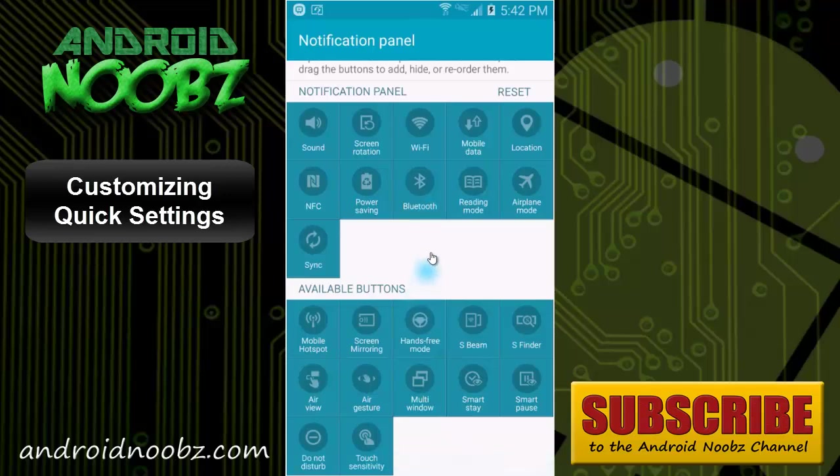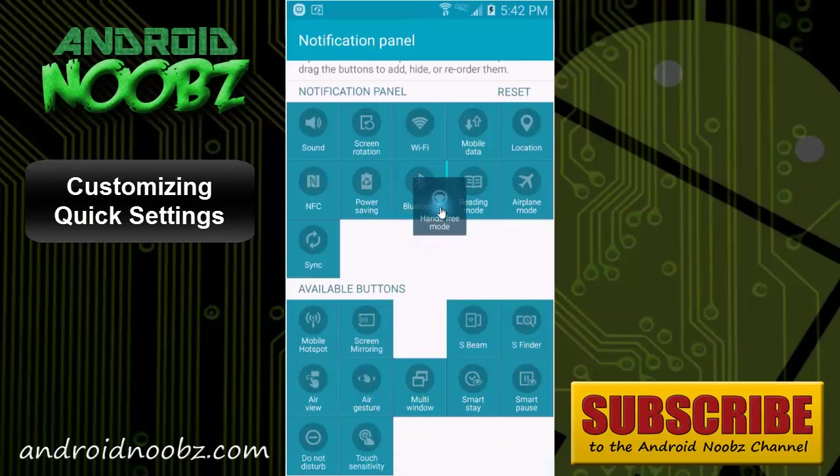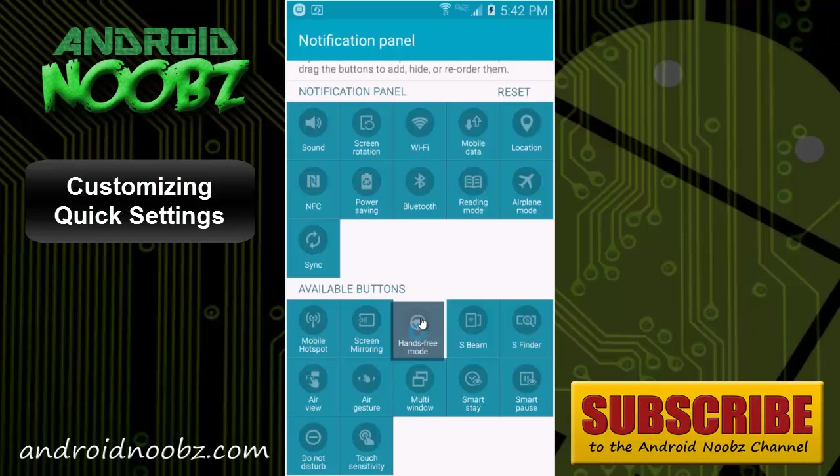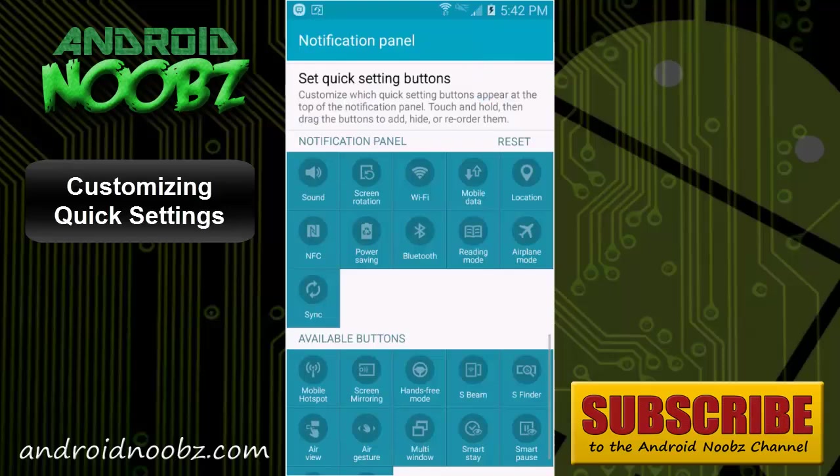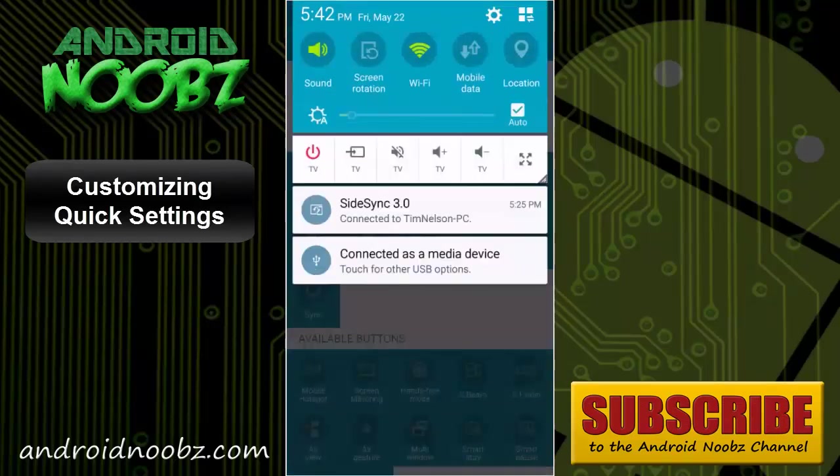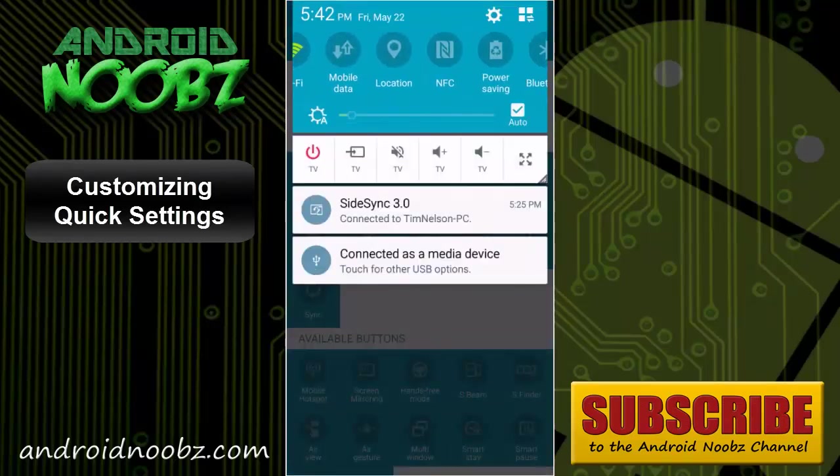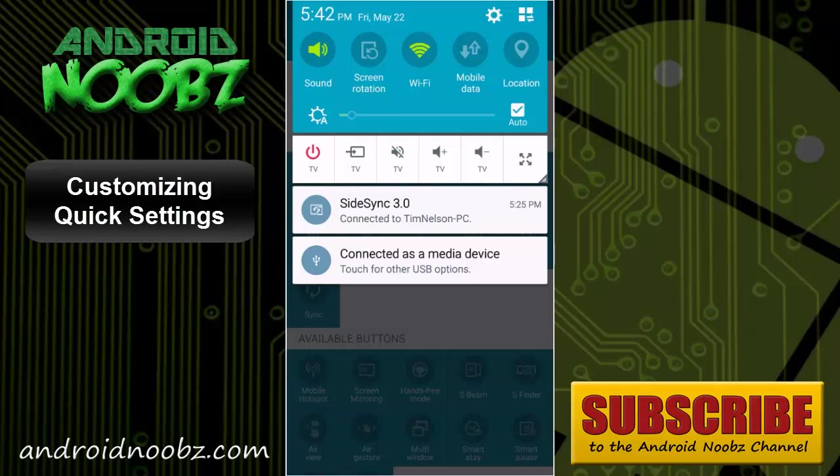You can just hold and drag it up here, and you can also change the order in which they appear so that you don't have to scroll it over. The ones I change on and off real quick the most are these five.